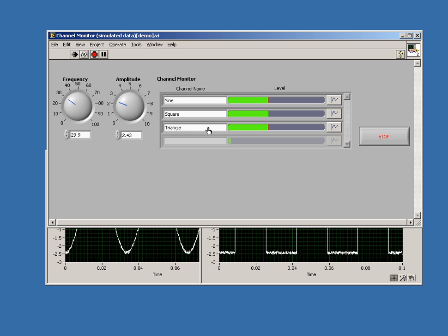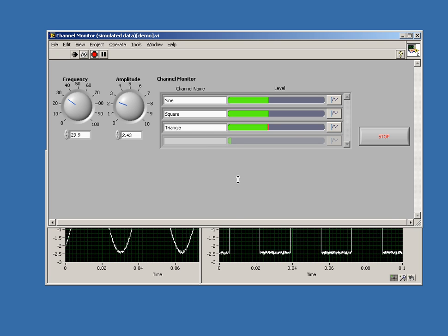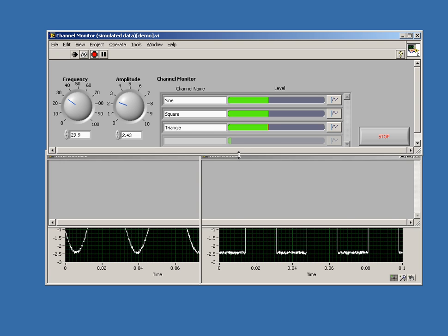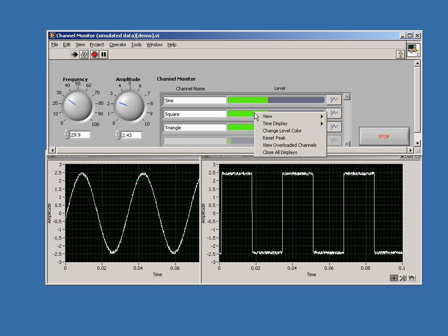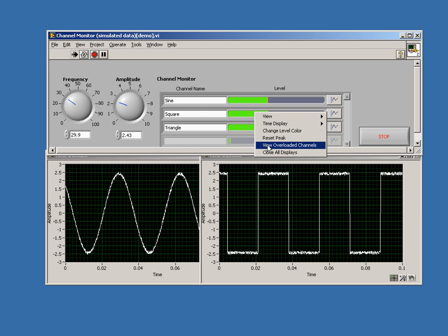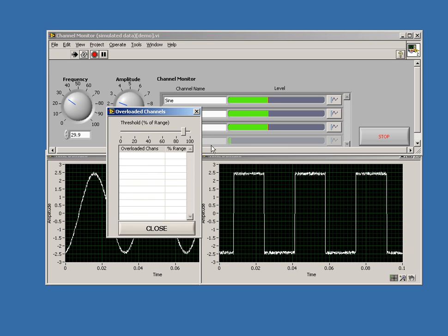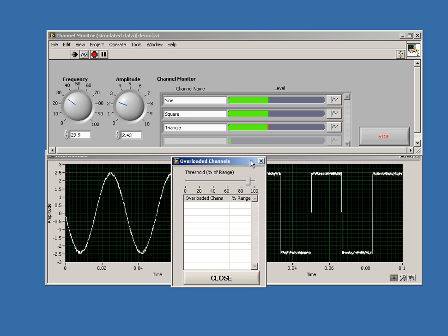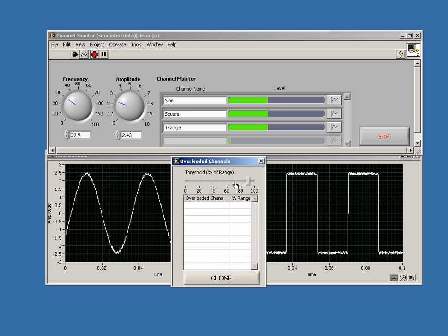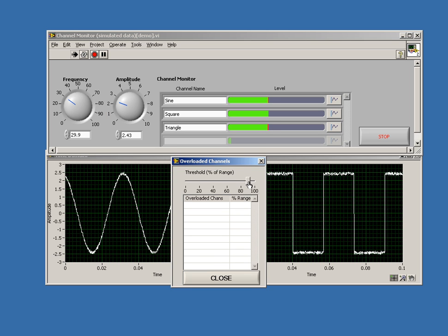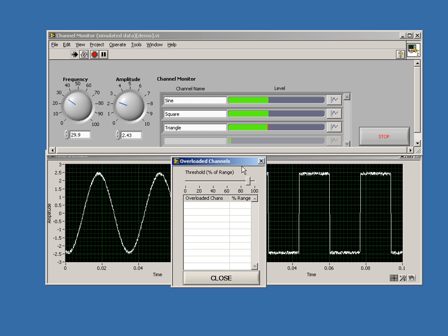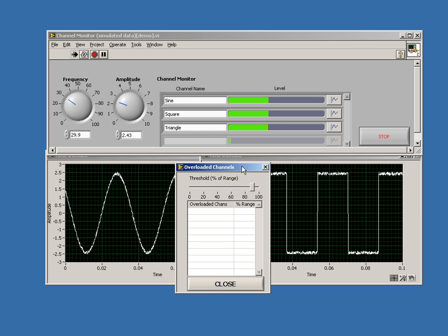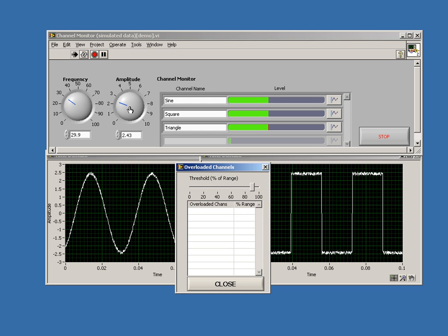Another thing that you can look at is overload detection. In order to see that, you can right-click on the graph and do view overloaded channels. This will pop up another display. Here we have a slider that tells you the percentage of range for the overloaded channels. Now this is a software overload, not a hardware overload.